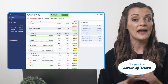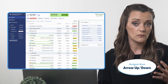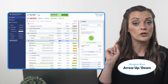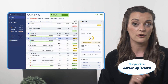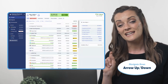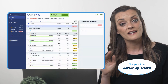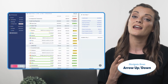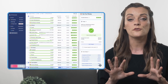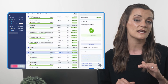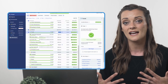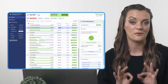You can also key through any rows in YNAB, be it categories or transactions, by just tapping your up or down arrows. If I have no categories selected right now, I could press the down arrow to select my top category, or press the up arrow to select my bottom category. From either starting point, I can move up or down the spending plan one category or transaction at a time, just by keying up or down.